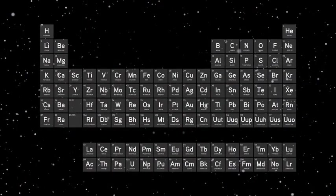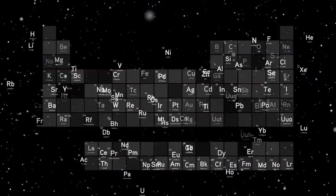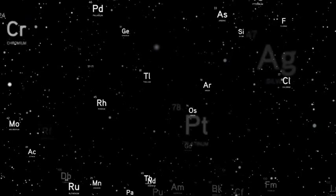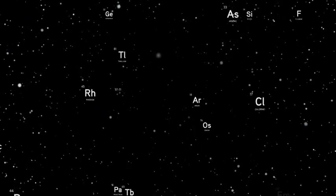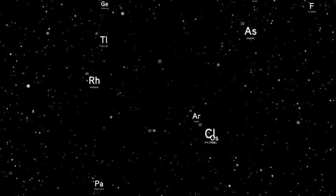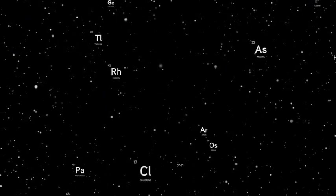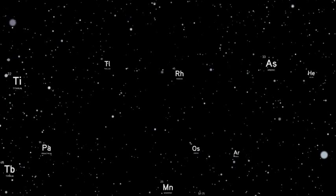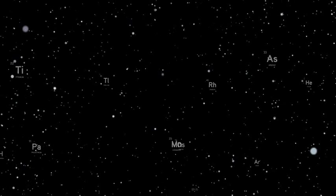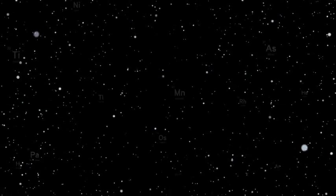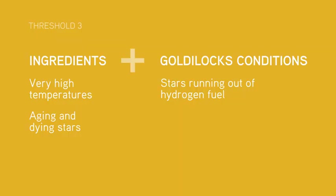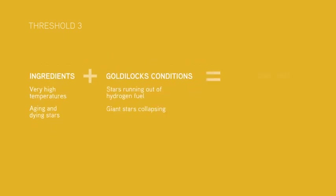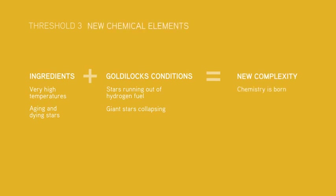Then the supernova scatters these new elements into space. And voila! We have a universe with lots of different elements. Threshold 3 was crossed for the first time when the first large star died, and it's still being crossed today, as billions upon billions of large stars die, scattering the raw materials needed to build wondrous new forms of complexity.